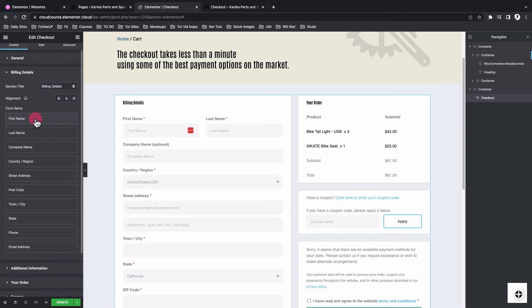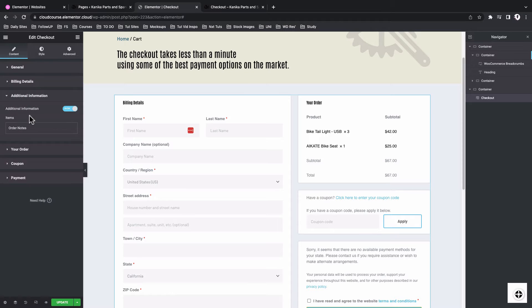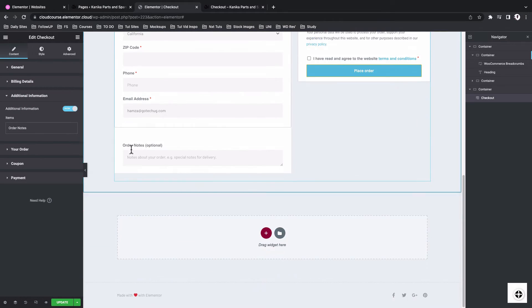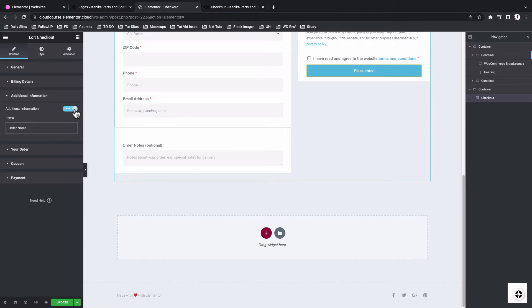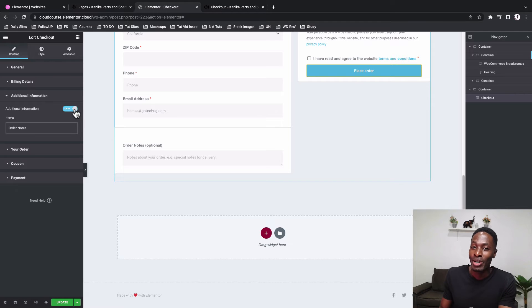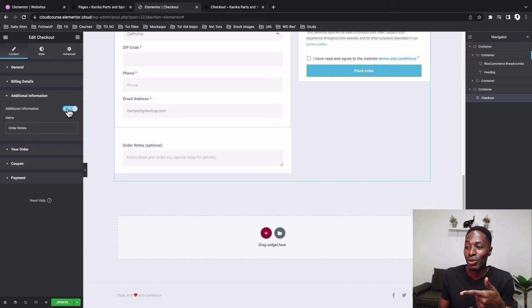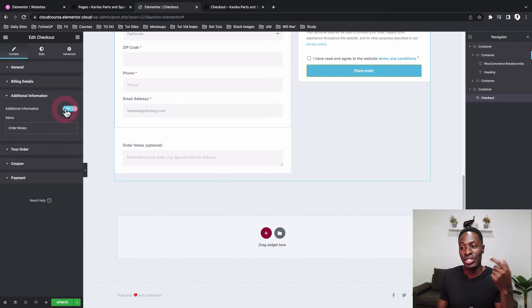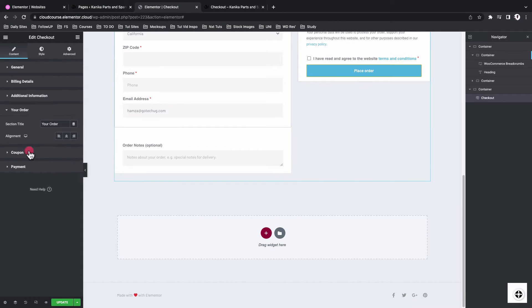And now over here, we have the billing options or the fields for the billing options. And then down below here, we have the additional information, like for example, down below here. So we can actually enable or disable this. And before we actually didn't have this option for Elementor, but once they release the checkout widget or the WooCommerce updates, now we have the option to disable the additional notes over down below here, which is sweet.